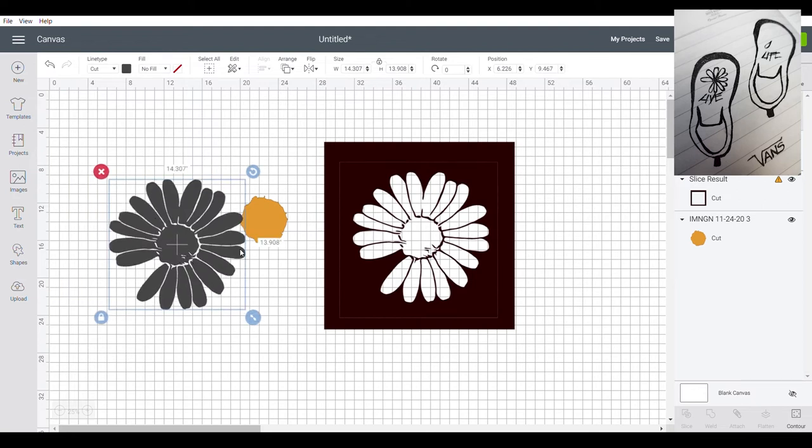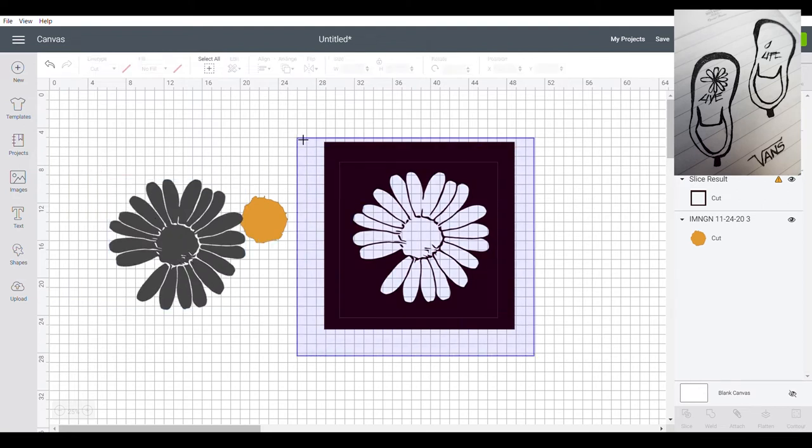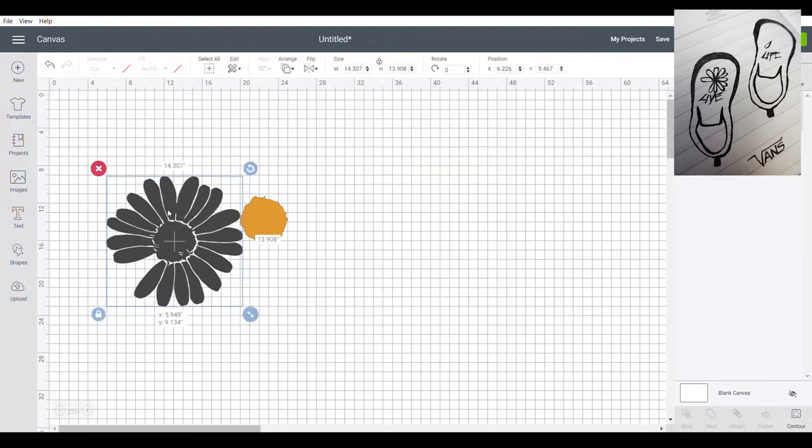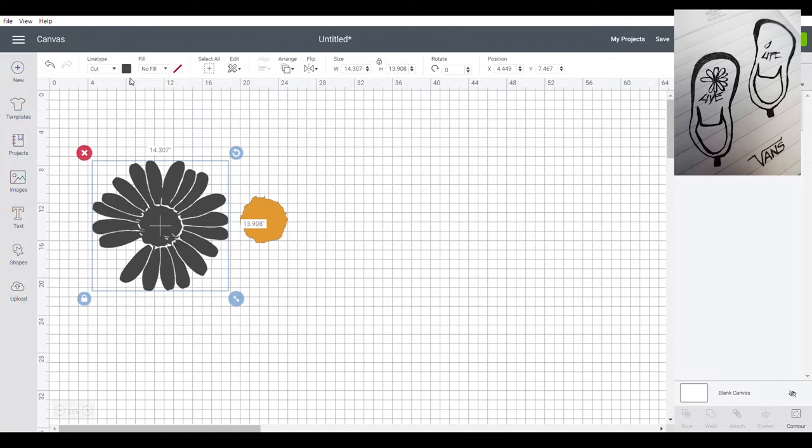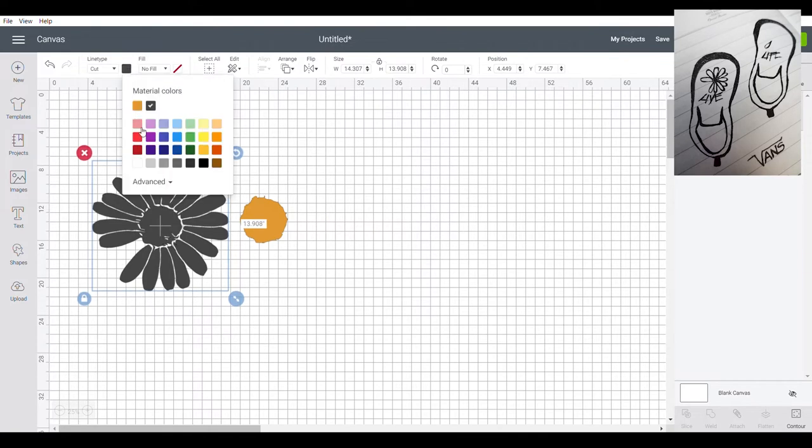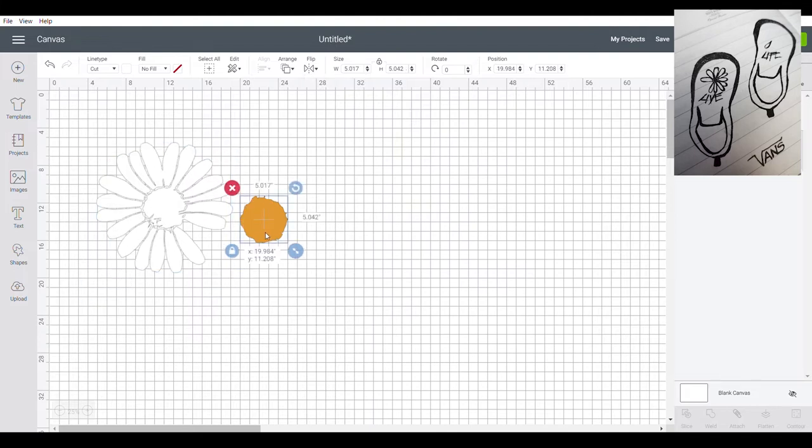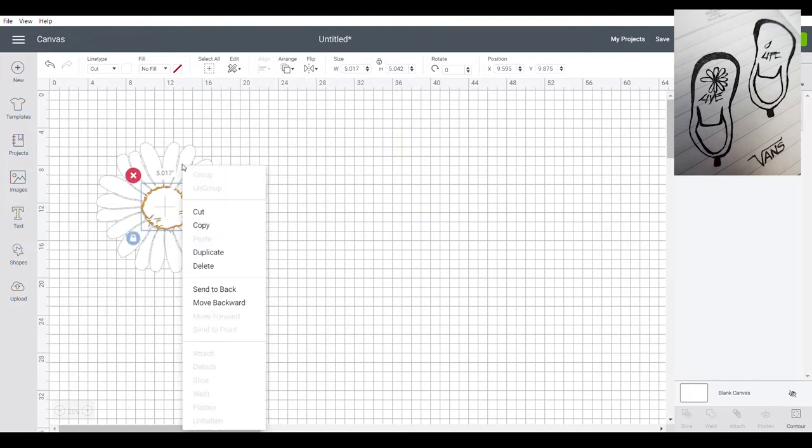This is the part that I need. So I can delete this one. Next, let's color it white. And flip. So it will be like this.